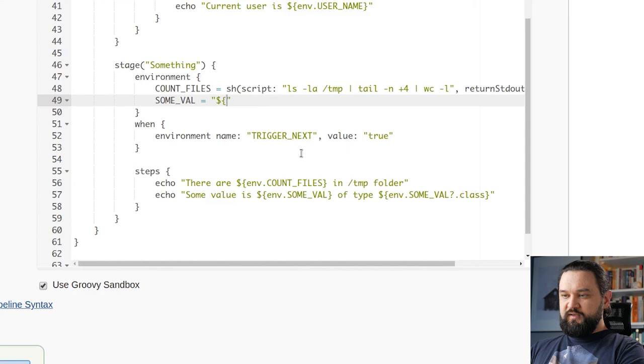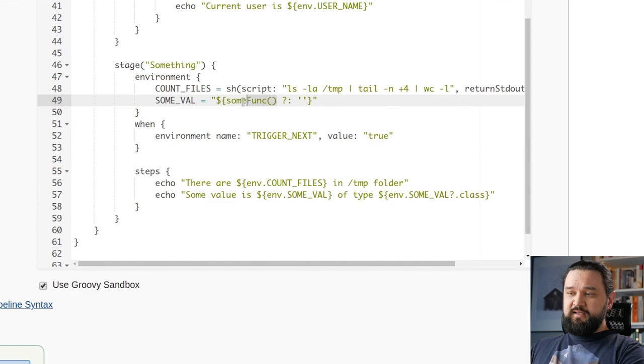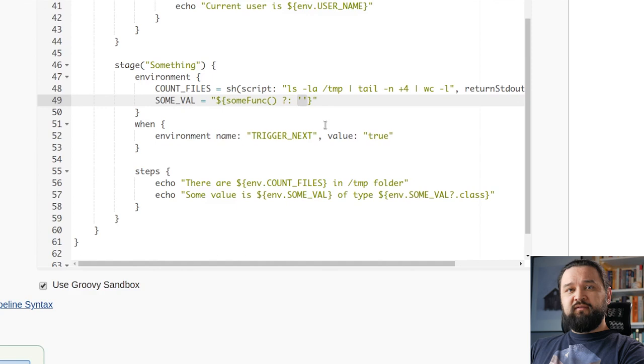There is one workaround for that. Of course we cannot use it in this assignment, but we can use it inside Groovy string. So we can use Groovy string, we can insert variable inside Groovy string, and we can use this Elvis operator safely here. What will happen now is we will get this null value here, but instead of creating a string that says null, we will assign an empty string.